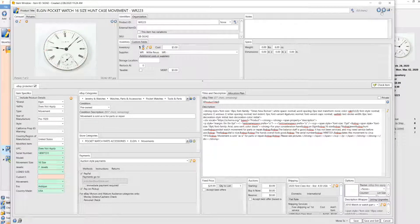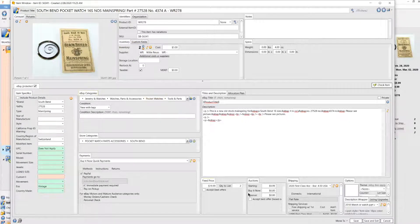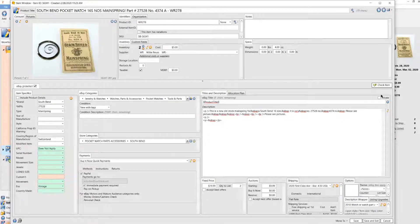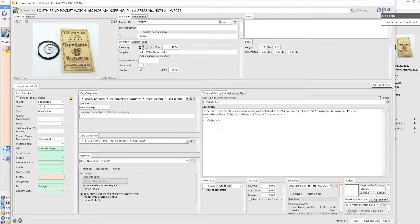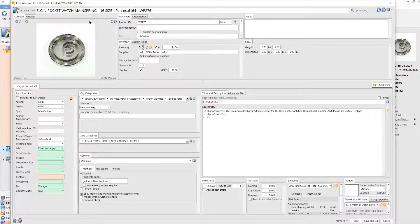Here's another mainspring — there's two of them. This is a 16-size, but it's a hard-to-find spring, so yeah, that's appropriately priced. I can't tell you how important it is for you to know the stuff that you're selling.